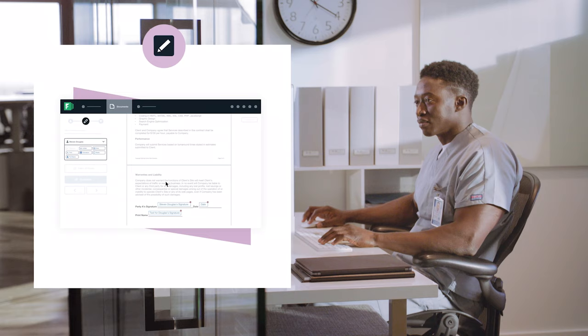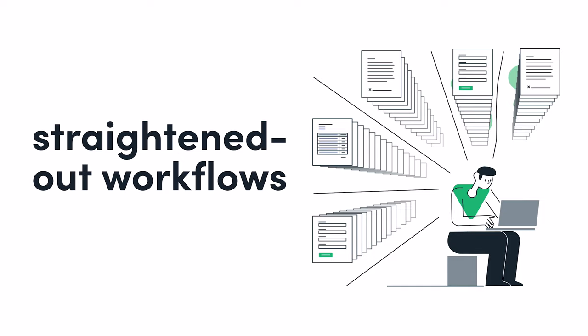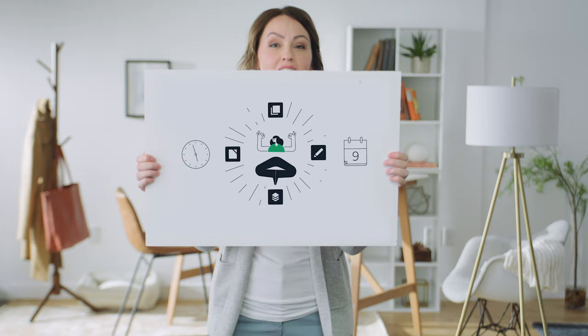With streamlined processes and straightened out workflows, you can save hours and days normally lost to data chaos and get back to having the impact you want.